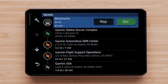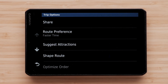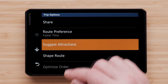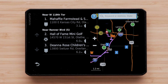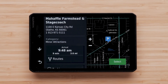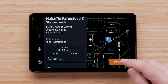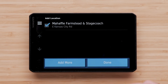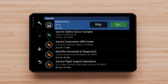You also have an option to discover attractions along your trip. Using this option will allow your device to suggest interesting or popular attractions to add to your trip. Select the wrench icon, then select Suggest Attractions. You can select the attractions to view more information, then use the Select option to add the attraction to your trip. Ensure the box is checkmarked before selecting Done.